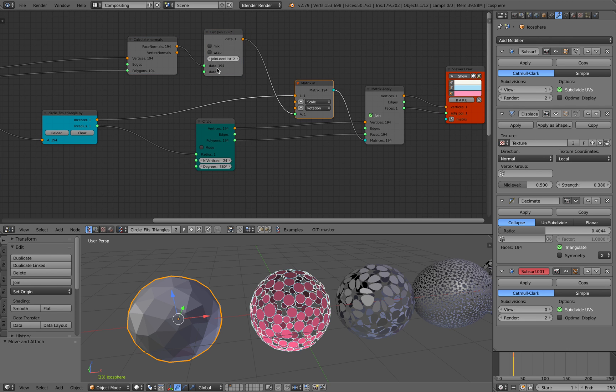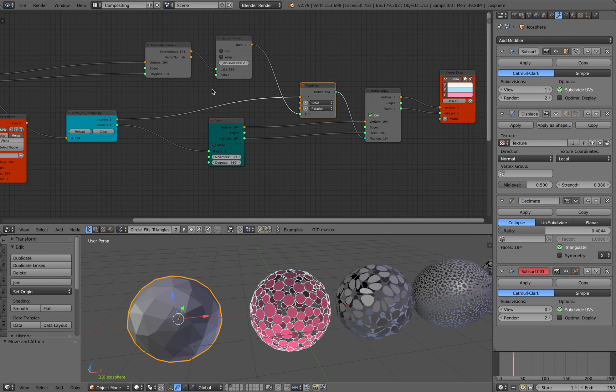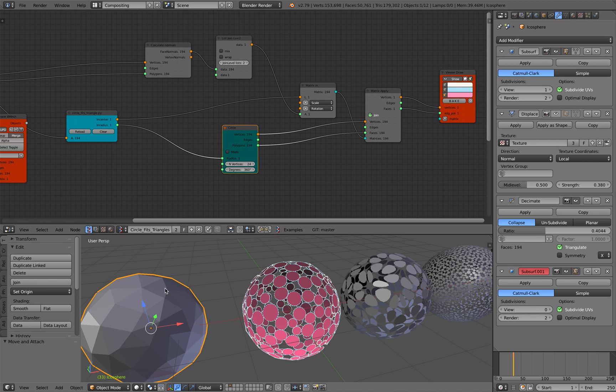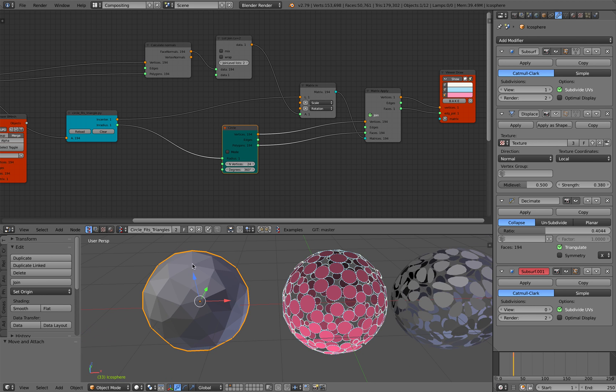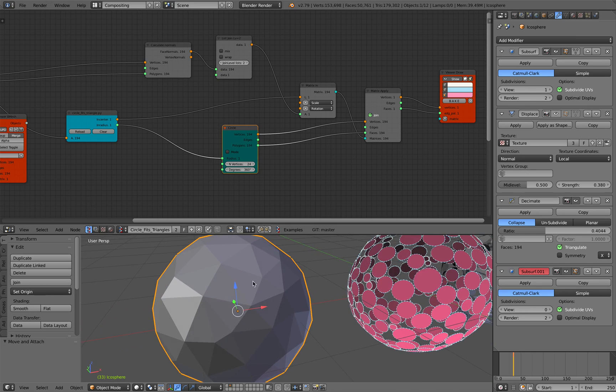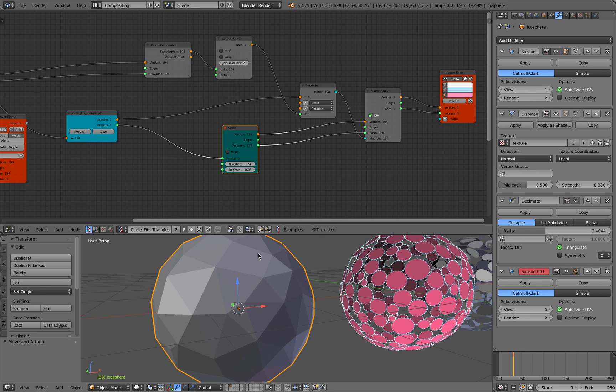And then I'm using this calculate normal, list join, etc. Basically like sticking circle on every triangle polygon you see here. Really, basically just like drawing it using grease pencil. Drawing circle on every triangle.